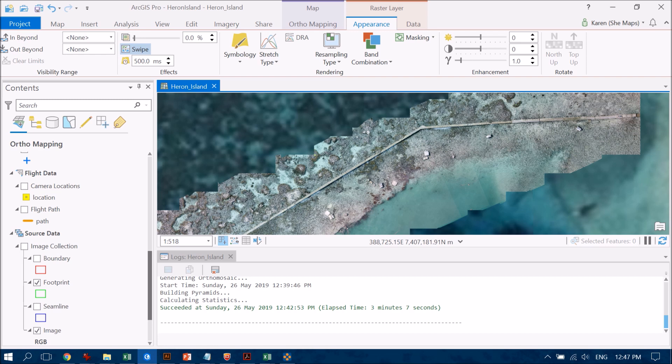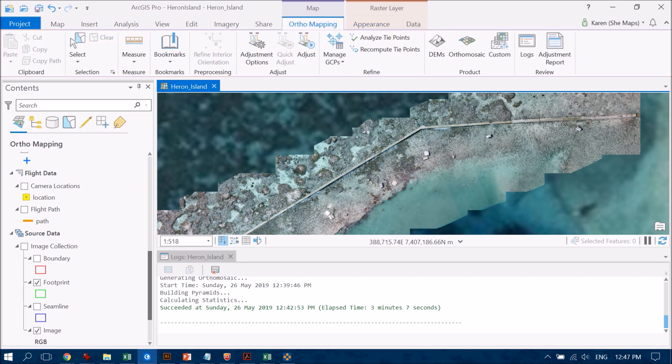Now if you're using terrestrial data and you're more interested in also creating the digital elevation model, then you've also got the option to do that across the top here.